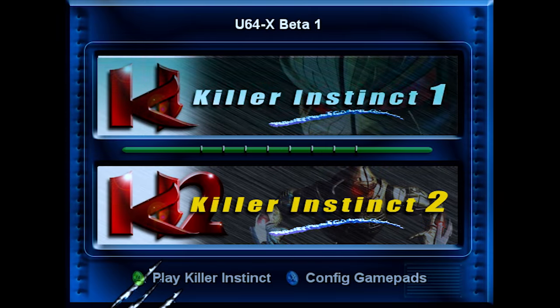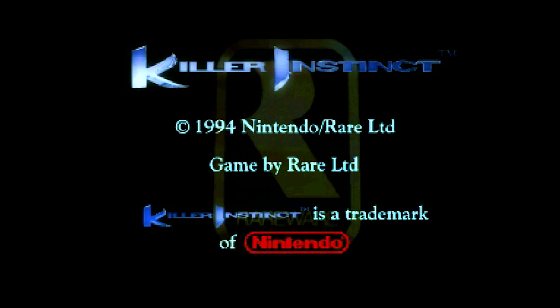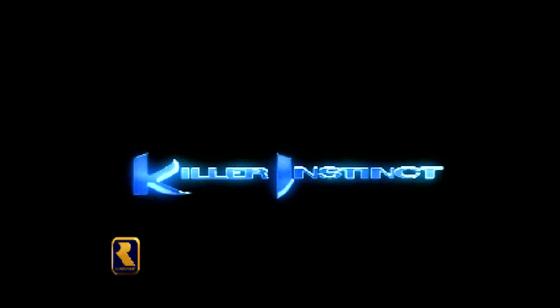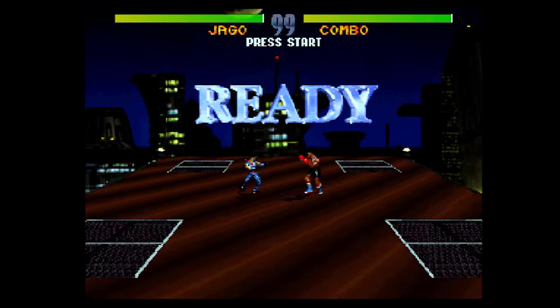Did you ever think it would be possible to play Killer Instinct on an original Xbox? Well here it is. A Raspberry Pi or Pandora's Box has no chance of running this thing anywhere close to full speed.